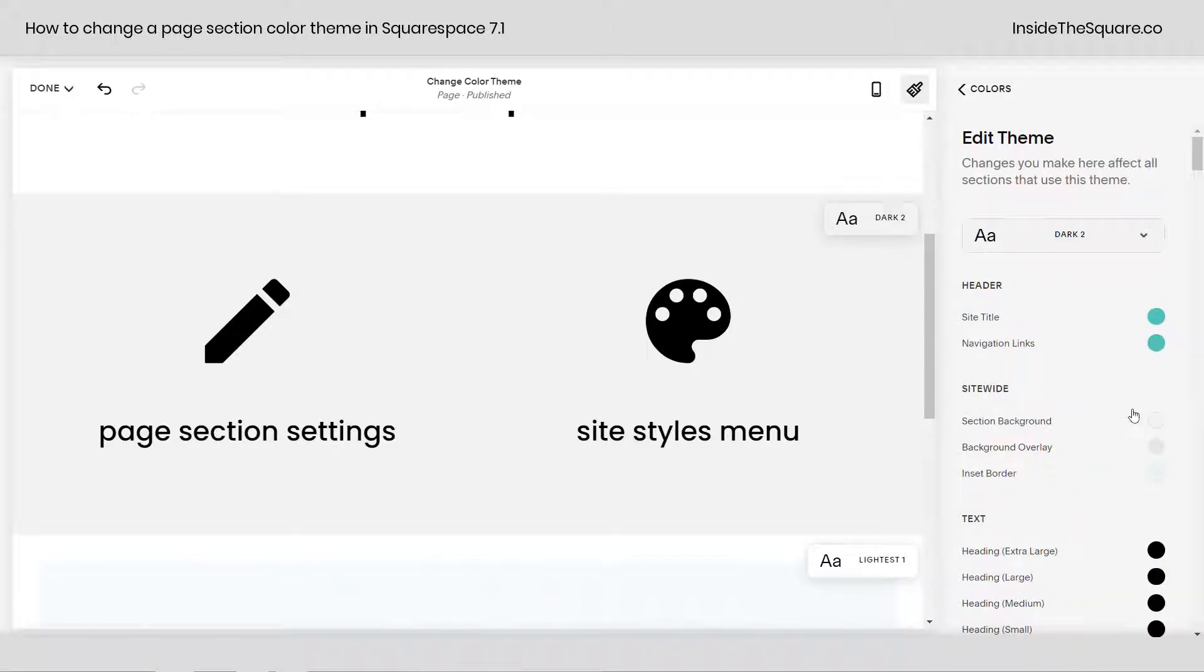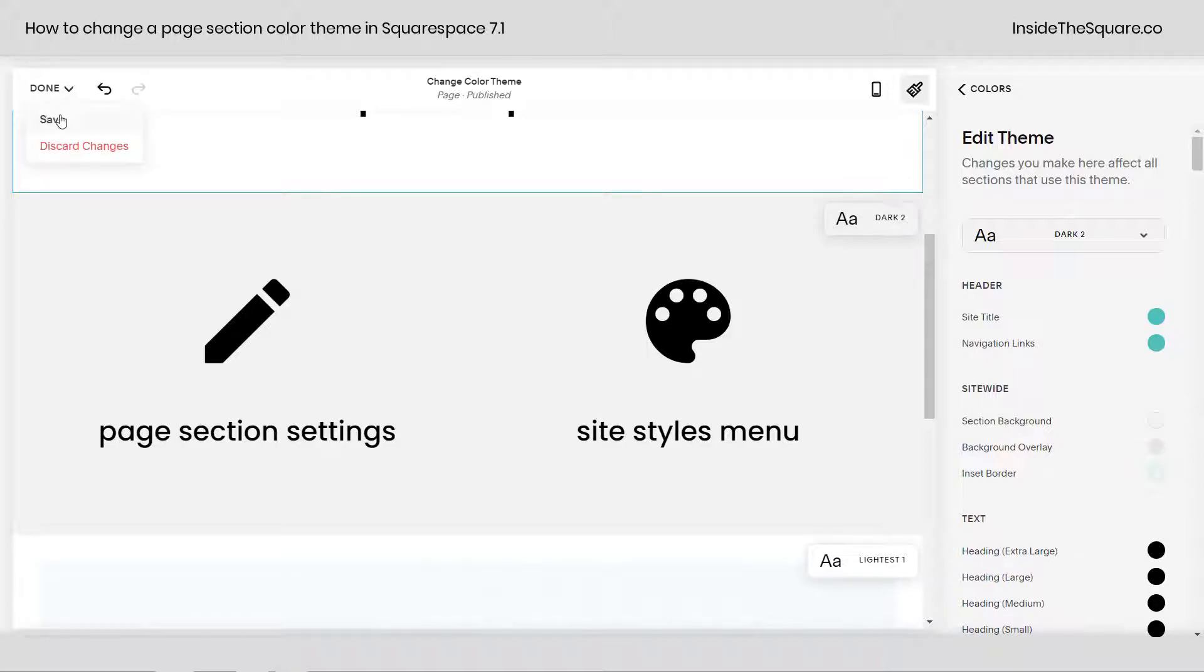So I'm going to click that icon there. And now I can edit any of the colors associated with that color theme. When you're all done, just make sure you select save and you'll be good to go.